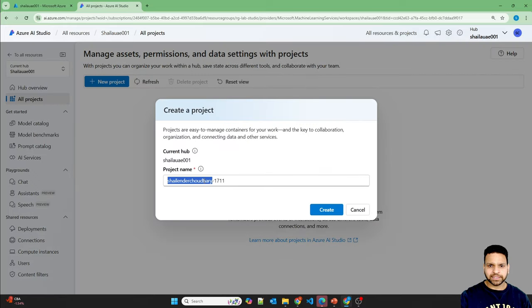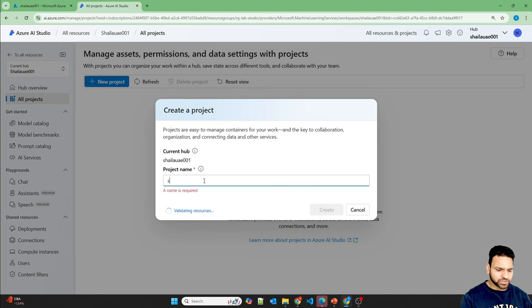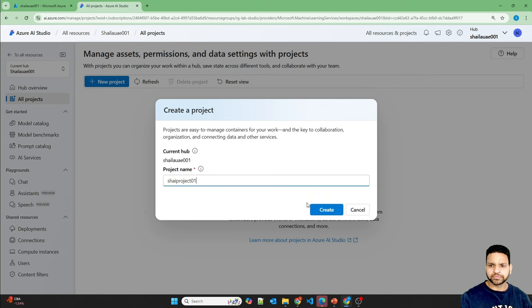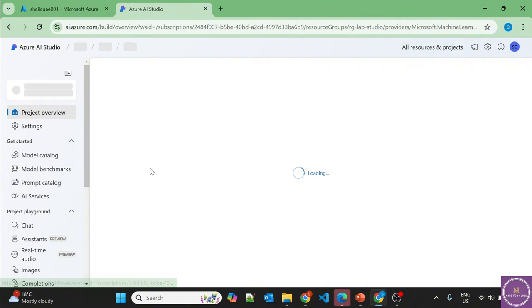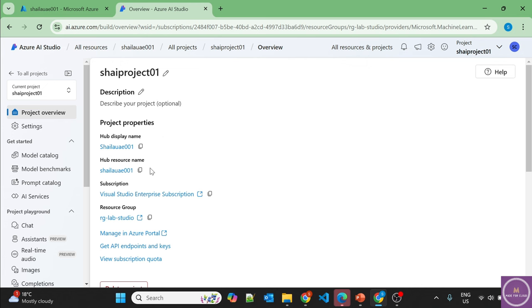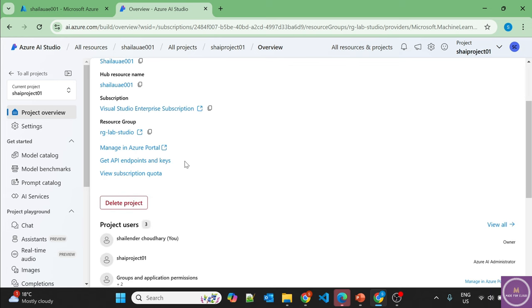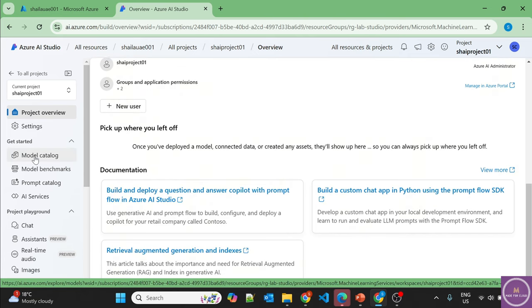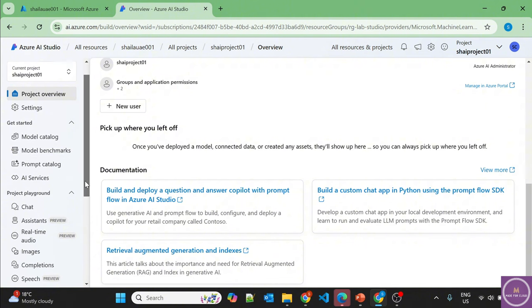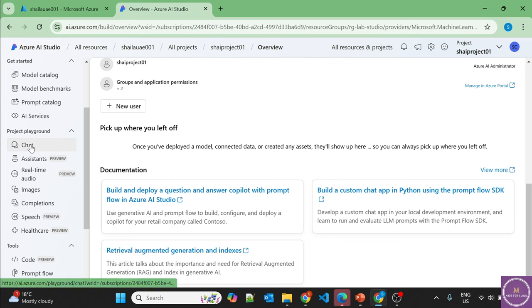Let's go to Projects and create a new project. I'll name it 'Calendar Project 01' and create it. The project is created. Clicking on it shows project properties — the hub name, hub resource name, subscription, and project users. On the left side it shows the same model catalog, benchmarks, and AI services as the hub, but in the Playground there are now more options to test.